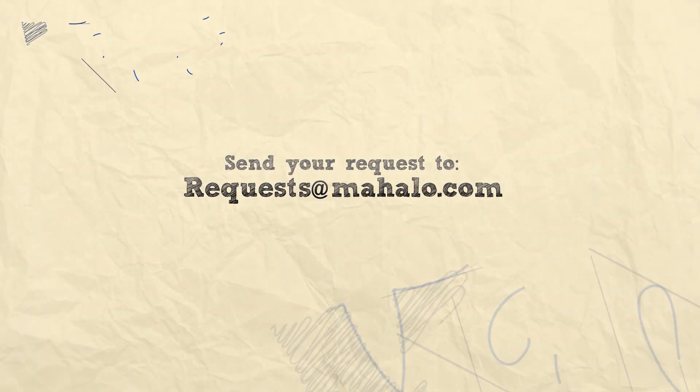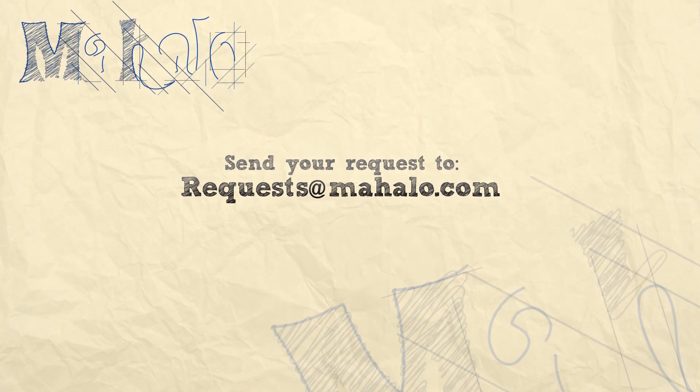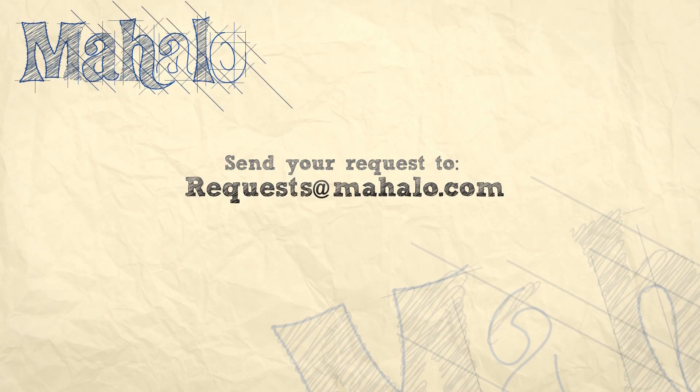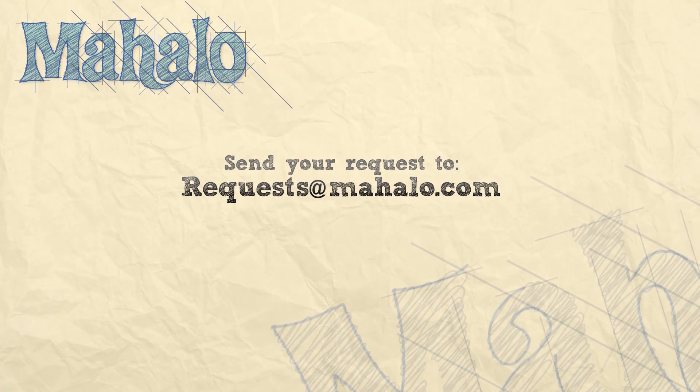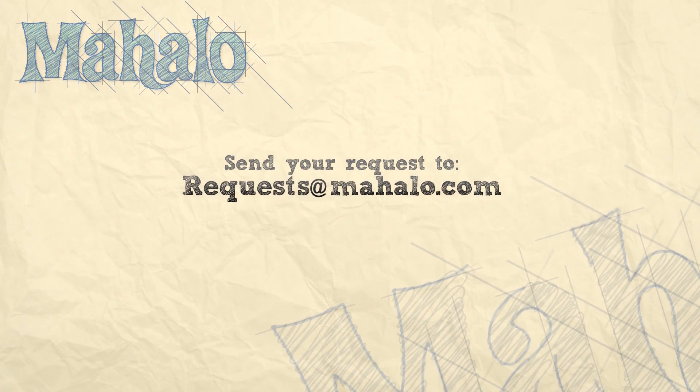Please remember to rate, comment, and subscribe. And if you have any requests, please send them to requests@mahalo.com.